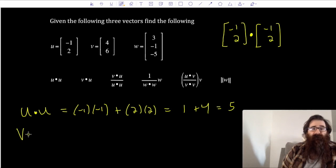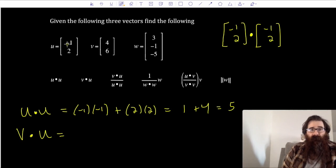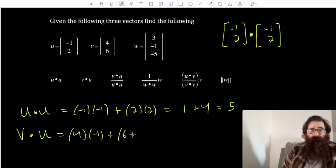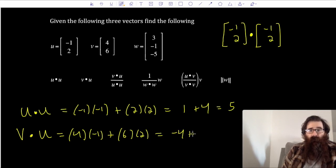Next, I want to find v dot u. Remember, the order doesn't really matter. Multiplying the first entries: 4 times negative 1, then plus 6 times 2. That gives me negative 4 plus 12, which gives me 8.